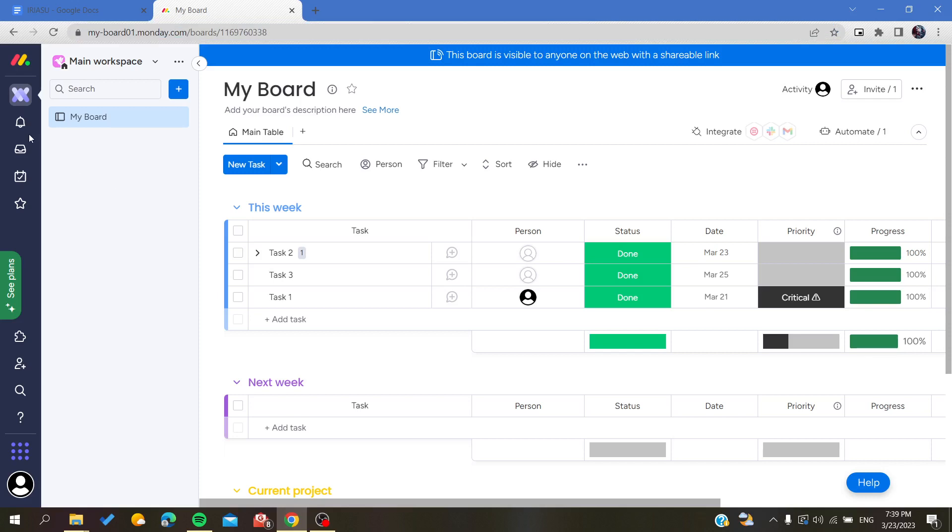Follow the simple steps. The first step is to go to your work management, then you will need to go to your board. Here we will be able to duplicate our board.